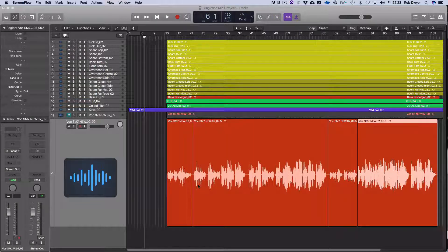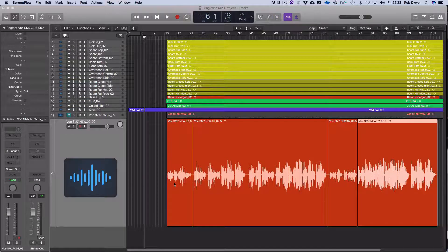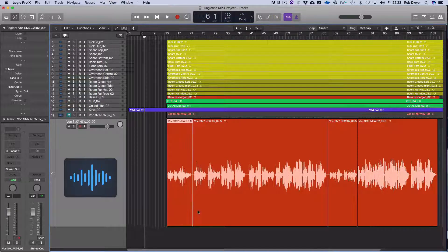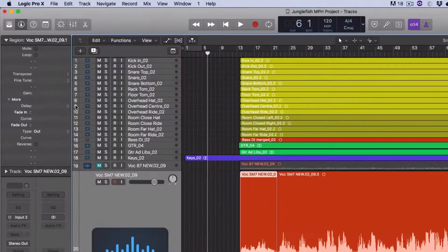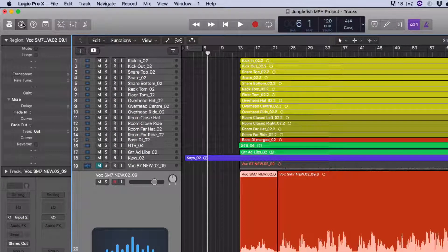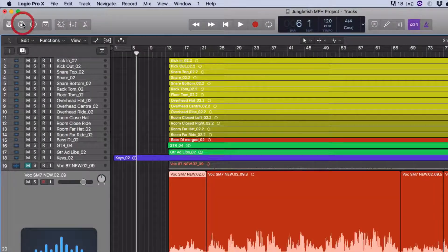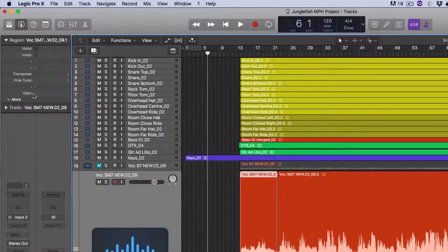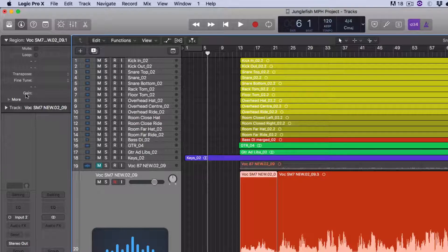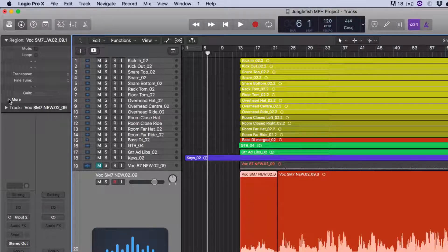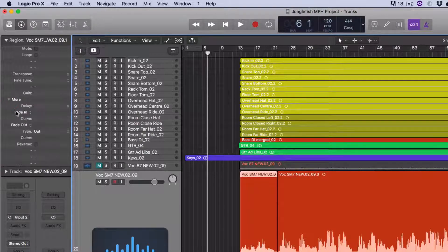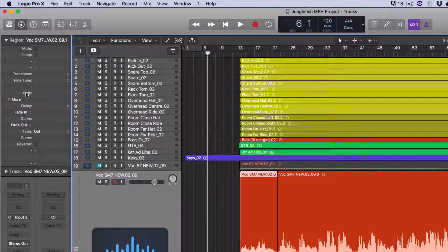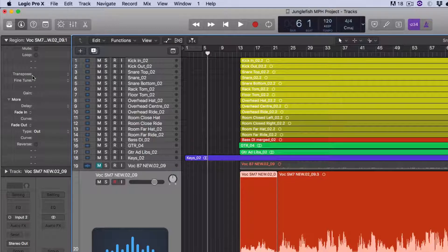I'm going to select the first one, and if I go up to here you've got the Inspector. Just above where the function for the fades are, you've got this little gain control. There's also transpose and fine-tune, but we'll cover that in another video.